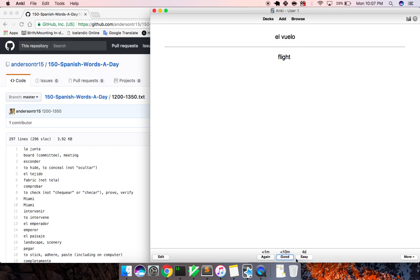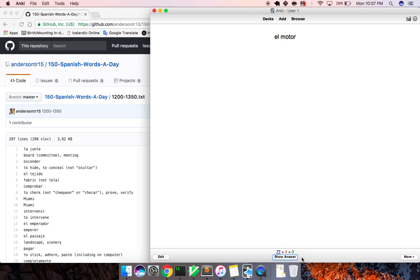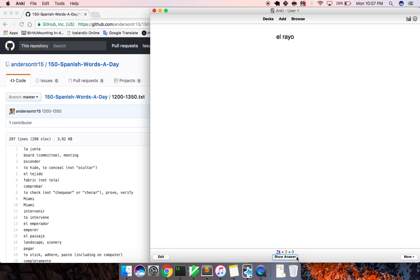La vuelo, flight. El distrito, district. El motor, motor, engine. Honduras, Honduras. Mediano, halfway through, middle. Rapidamente, rapidly. Rayo, lightning, ray.